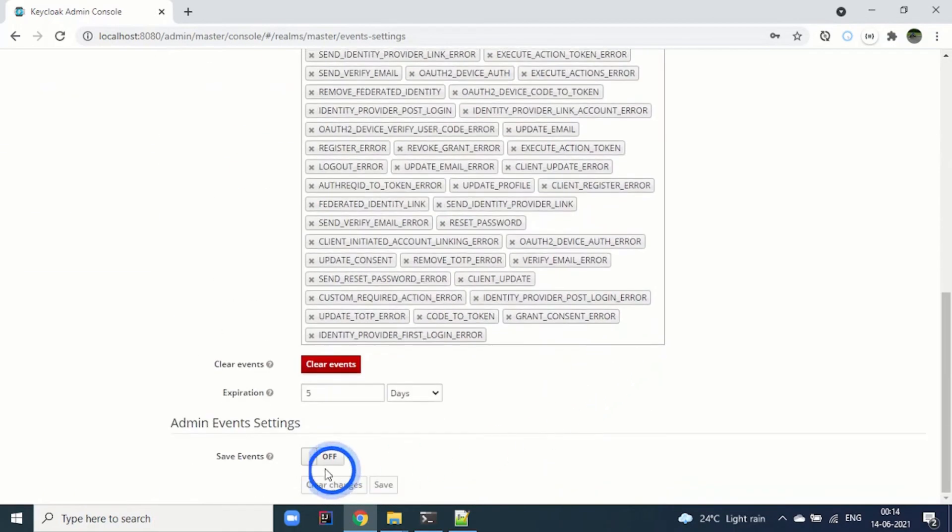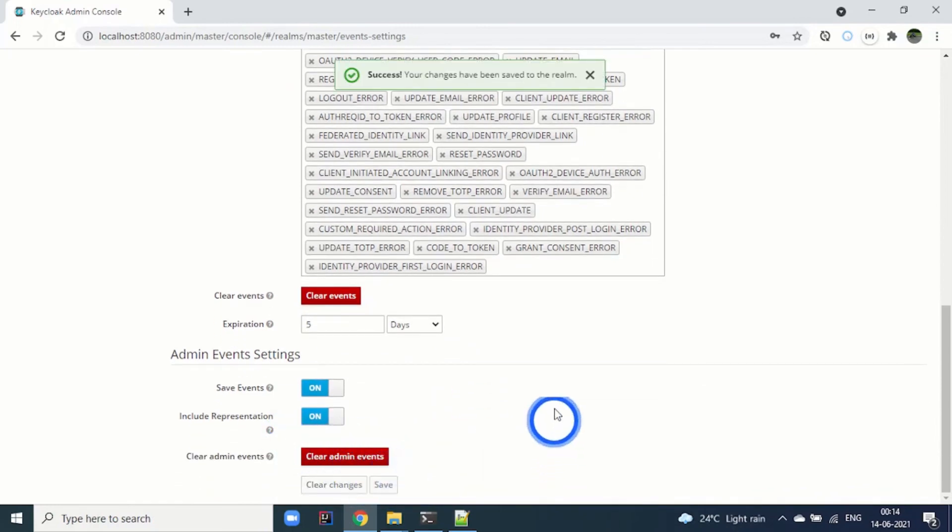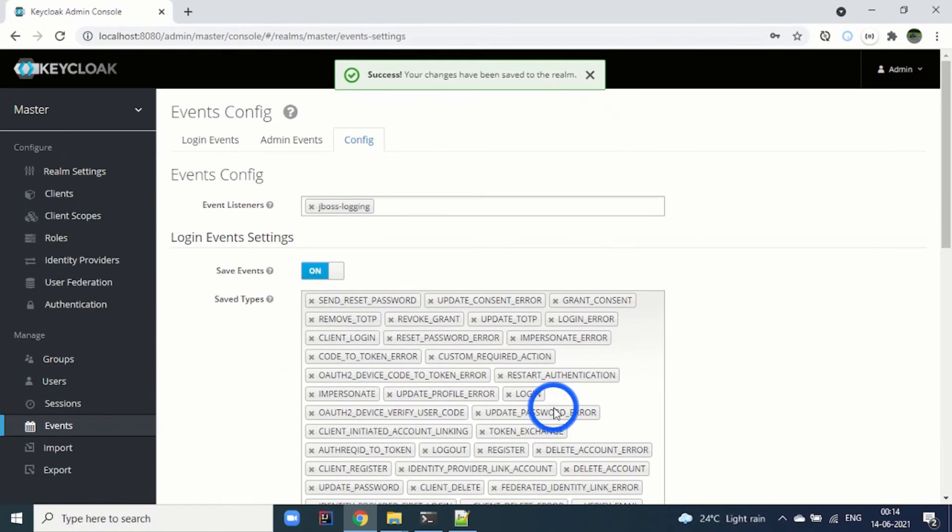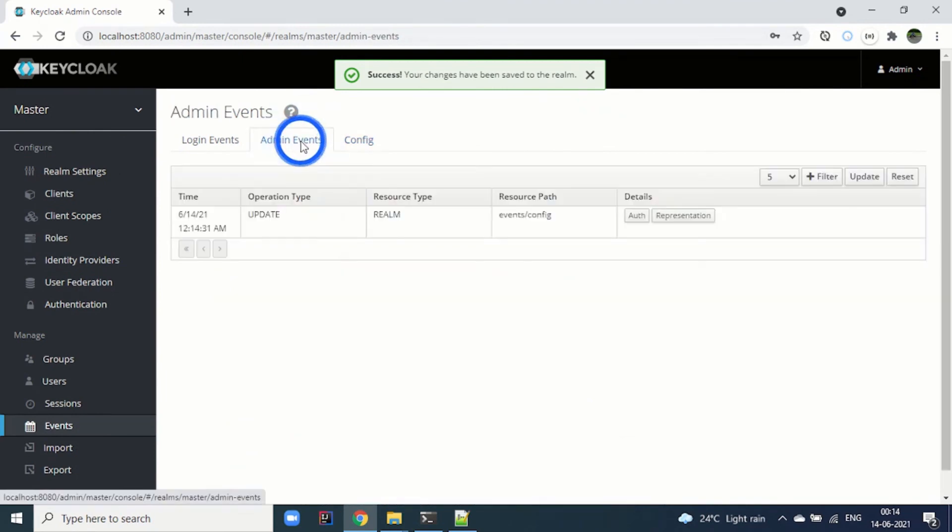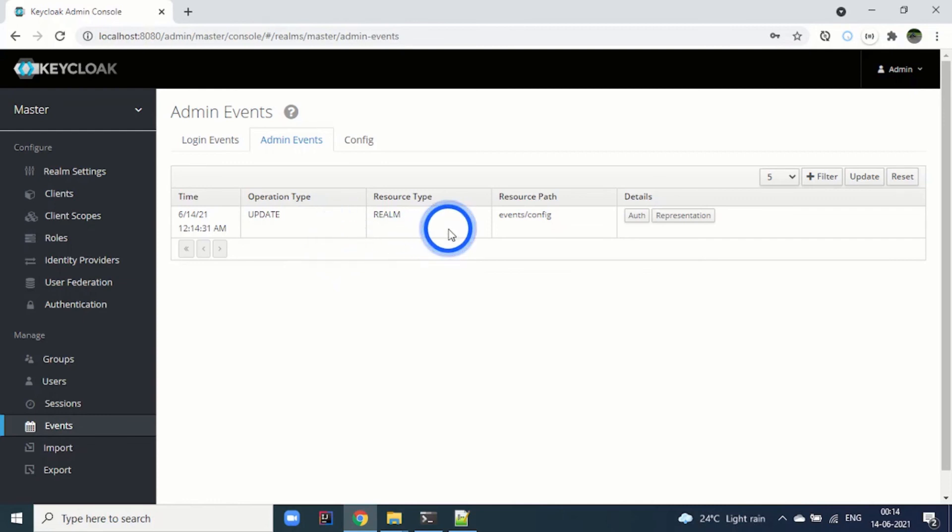Let's move to admin events. I am enabling it and clicking on save. Once you do this, you can go to admin events. You can see that it has already started capturing because as an admin, I have triggered the events which are related to configuration of the events.